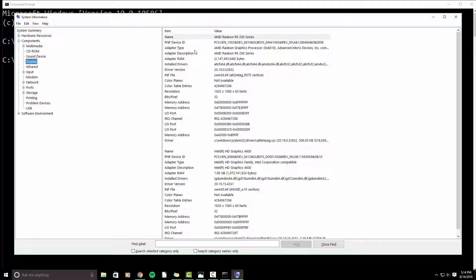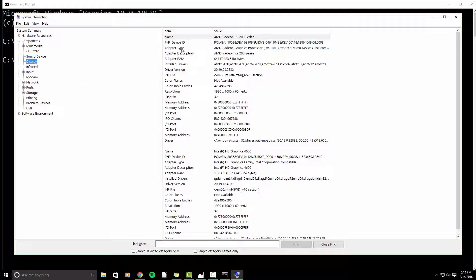And this computer also has integrated graphics, which are part of the CPU. So you wouldn't need this graphics card as a part of a system. But like I said, I like to play video games.